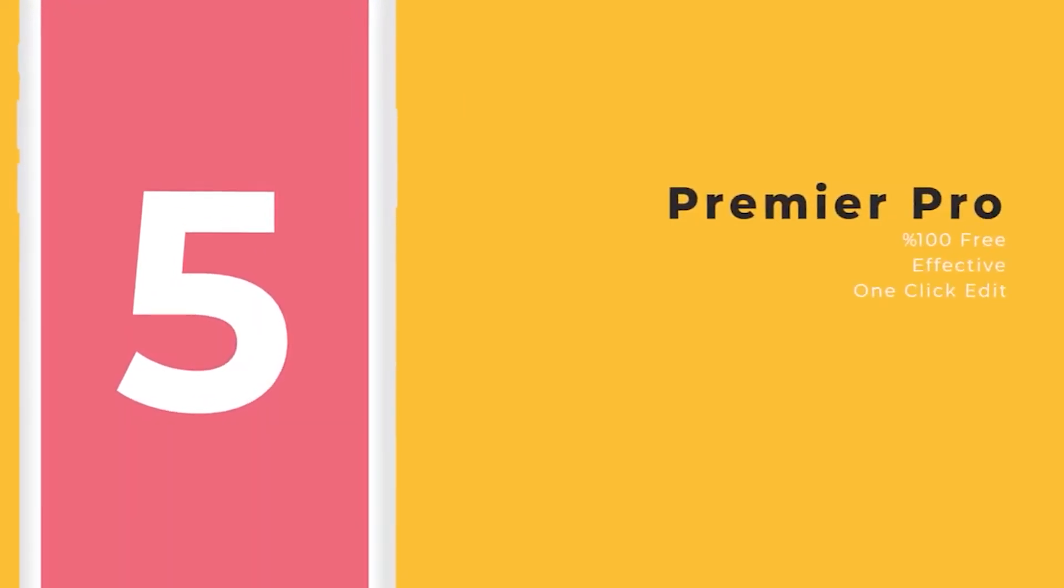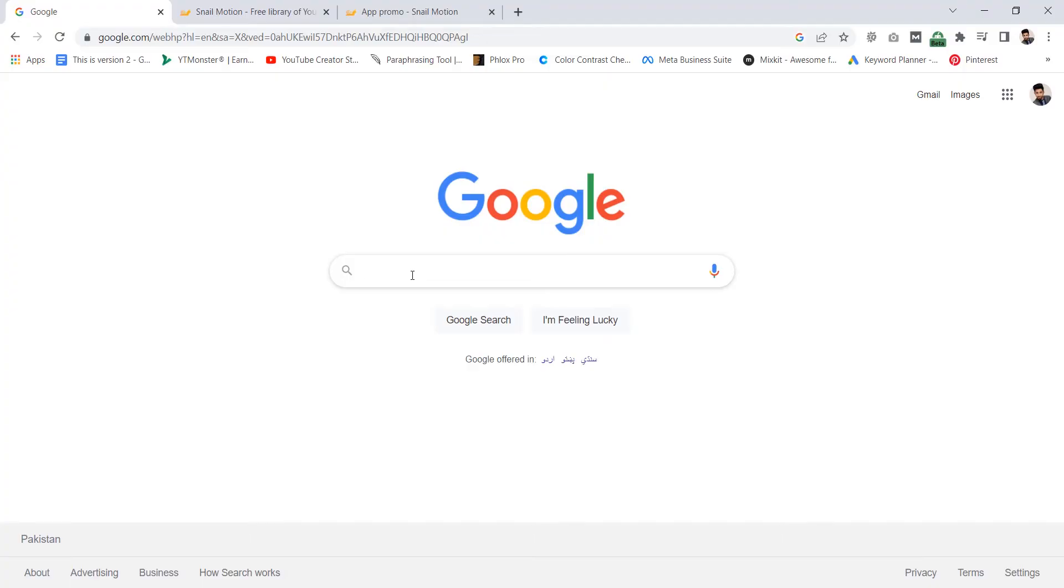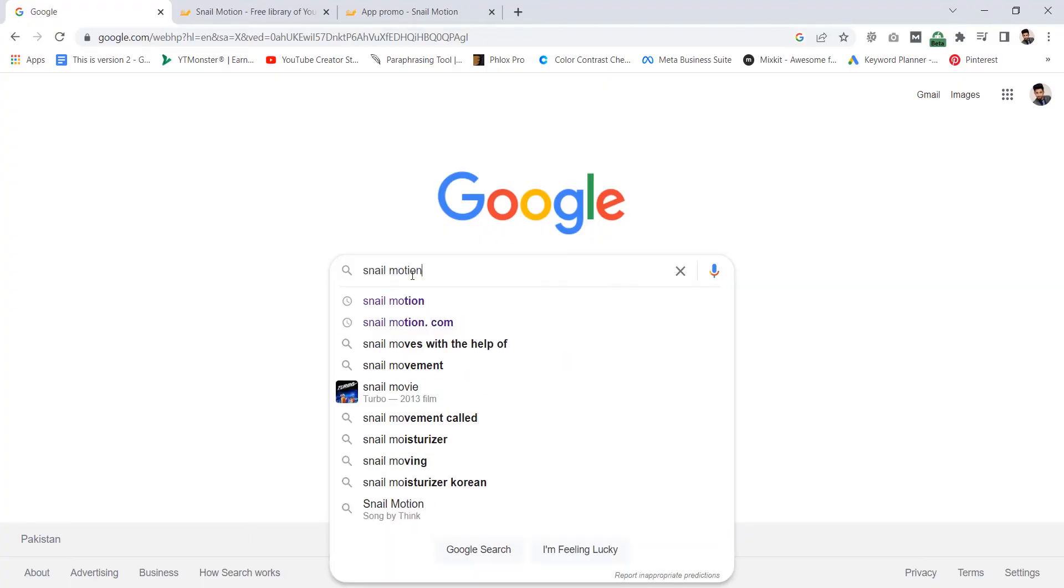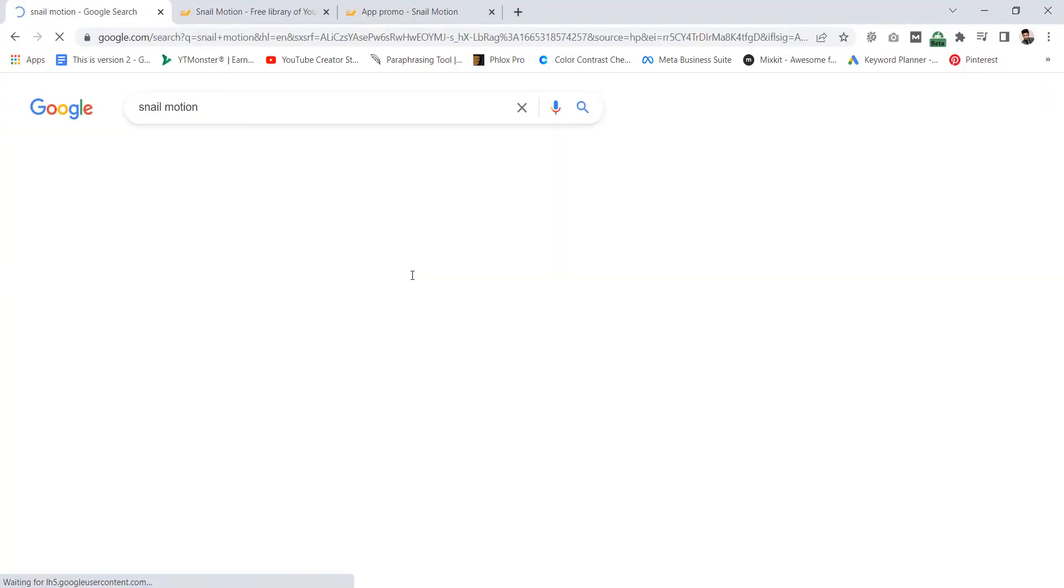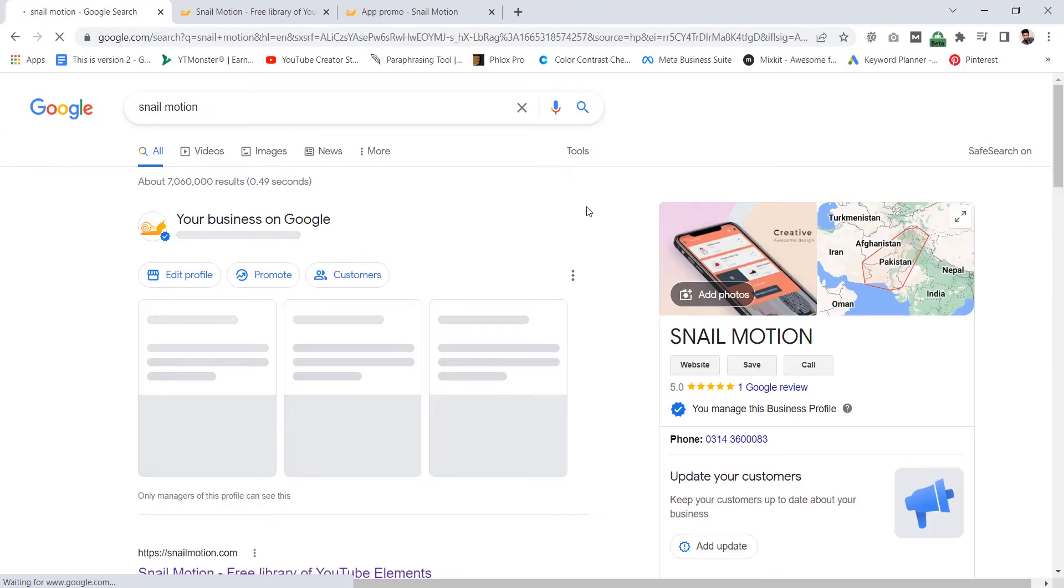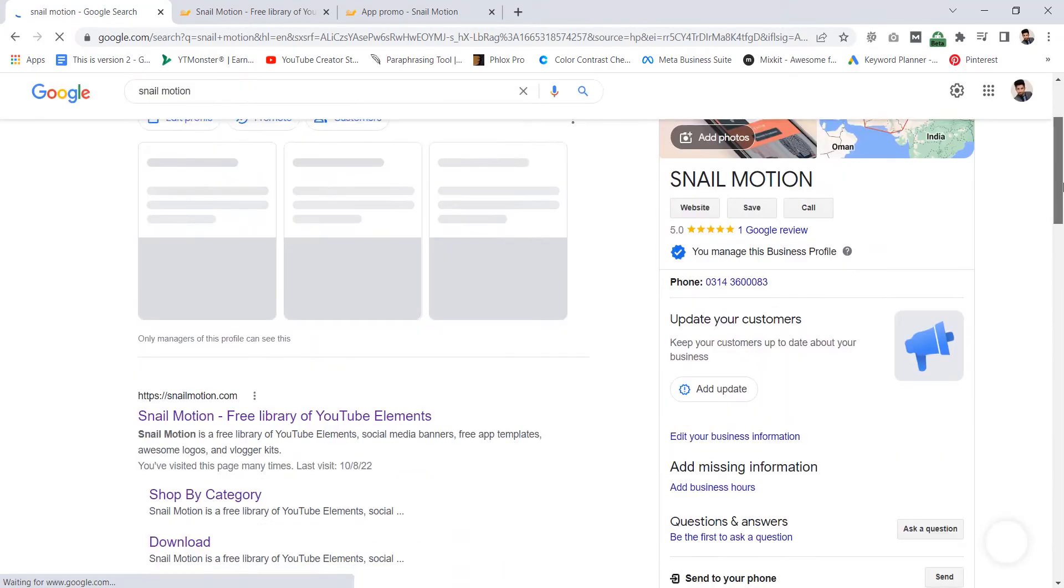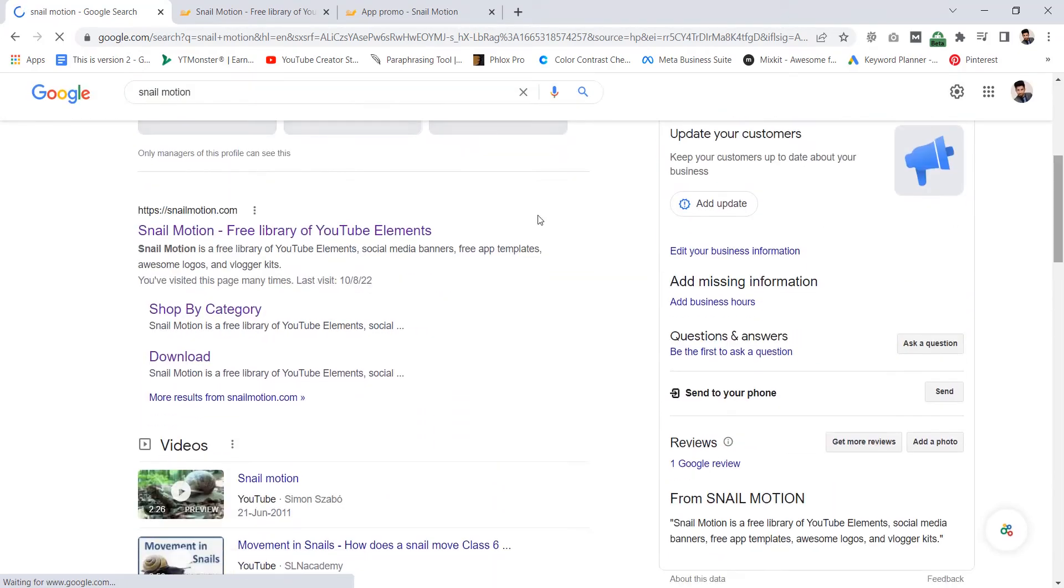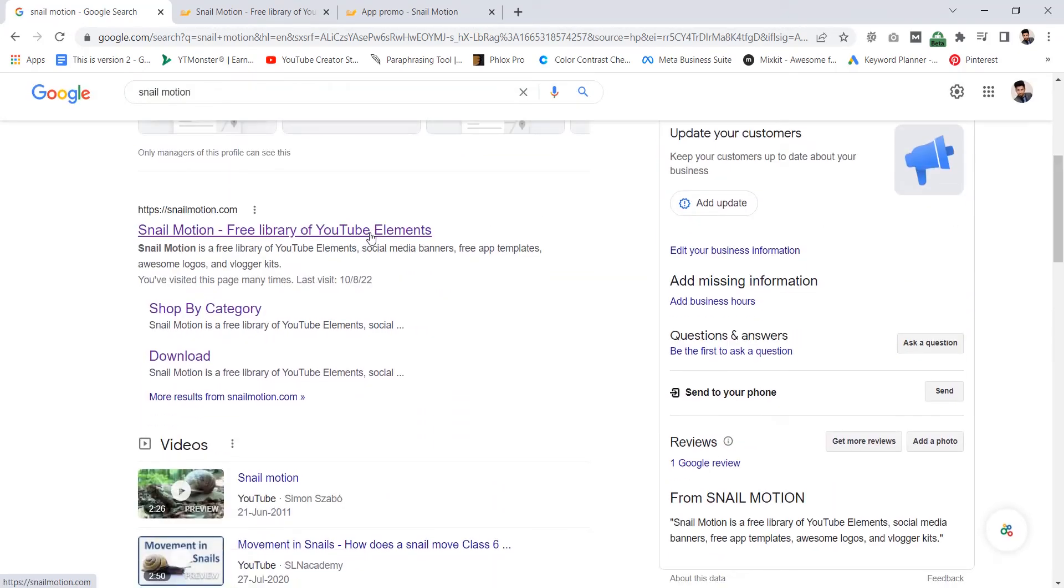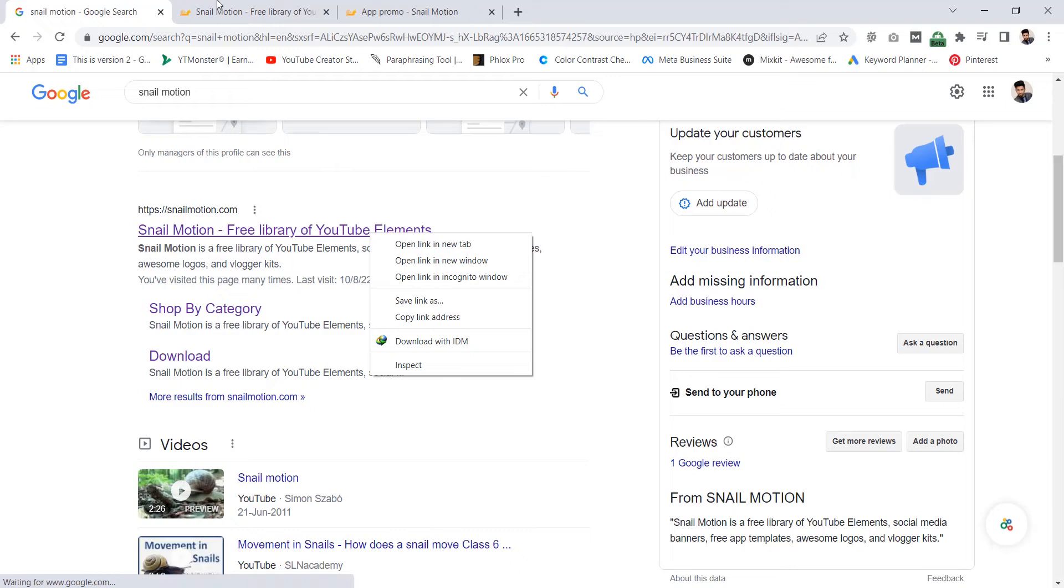Just follow the simple steps. First of all go to google.com and search snail motion. There you see the results. Click on snailmotion.com site.